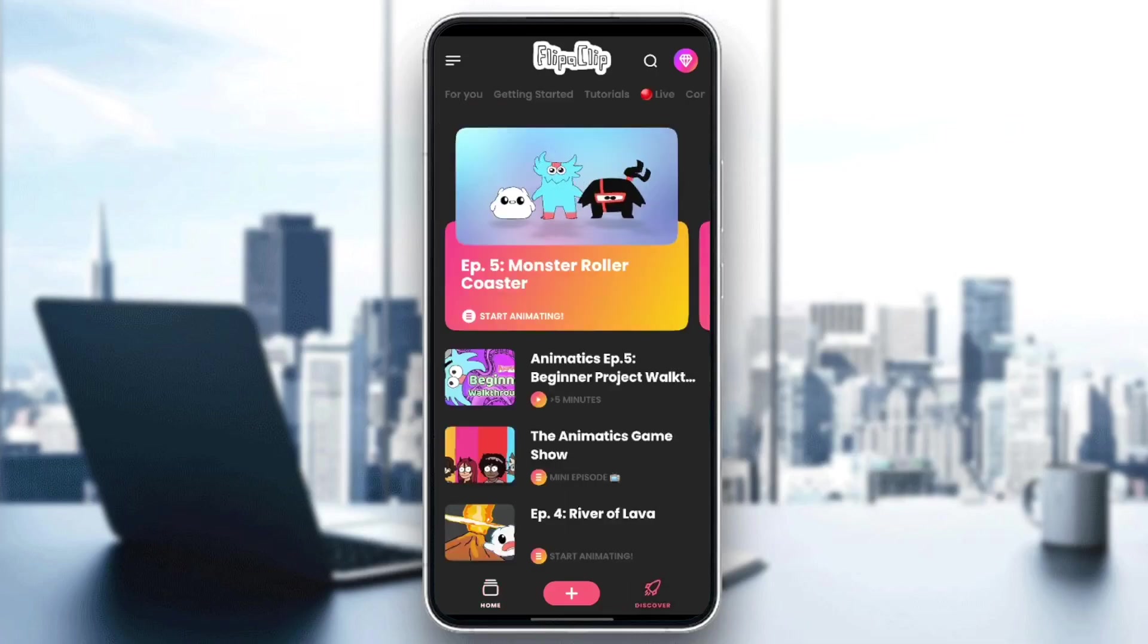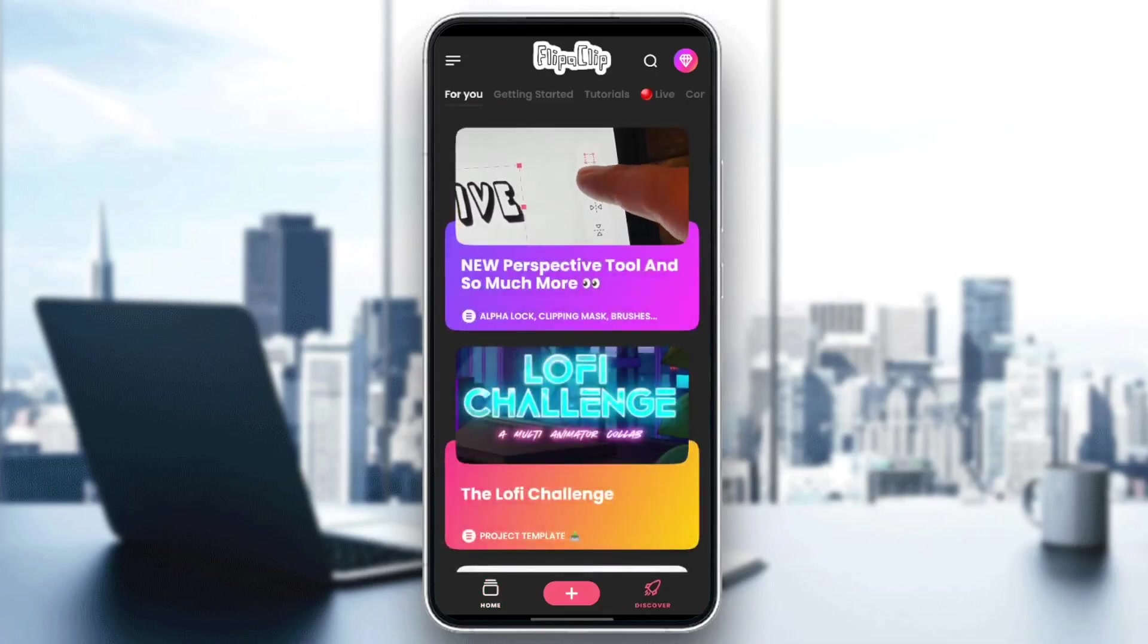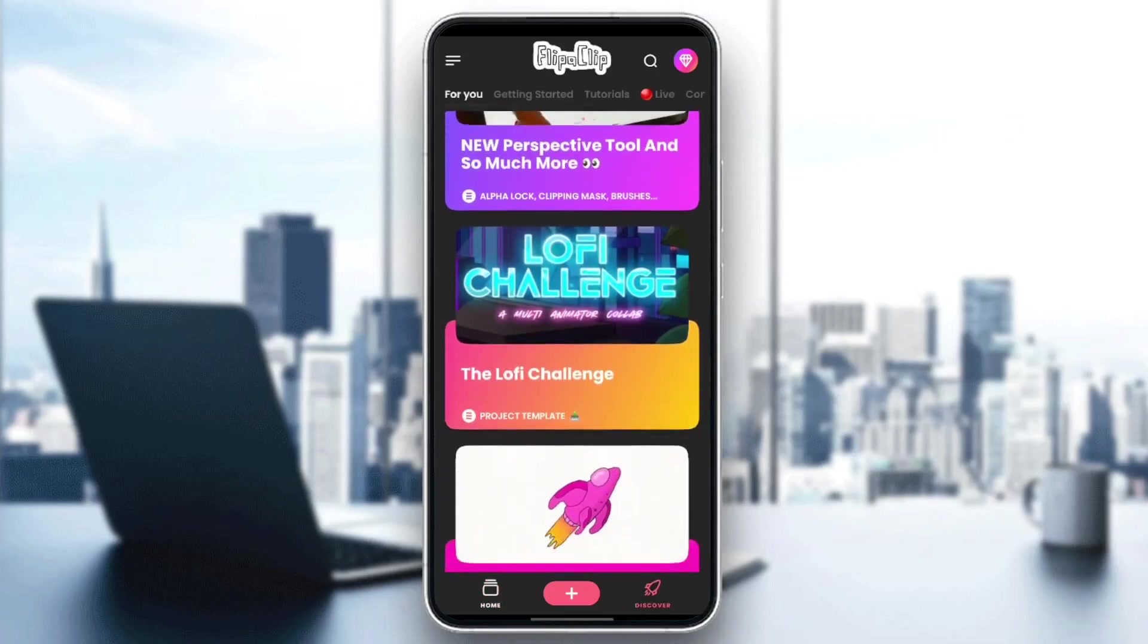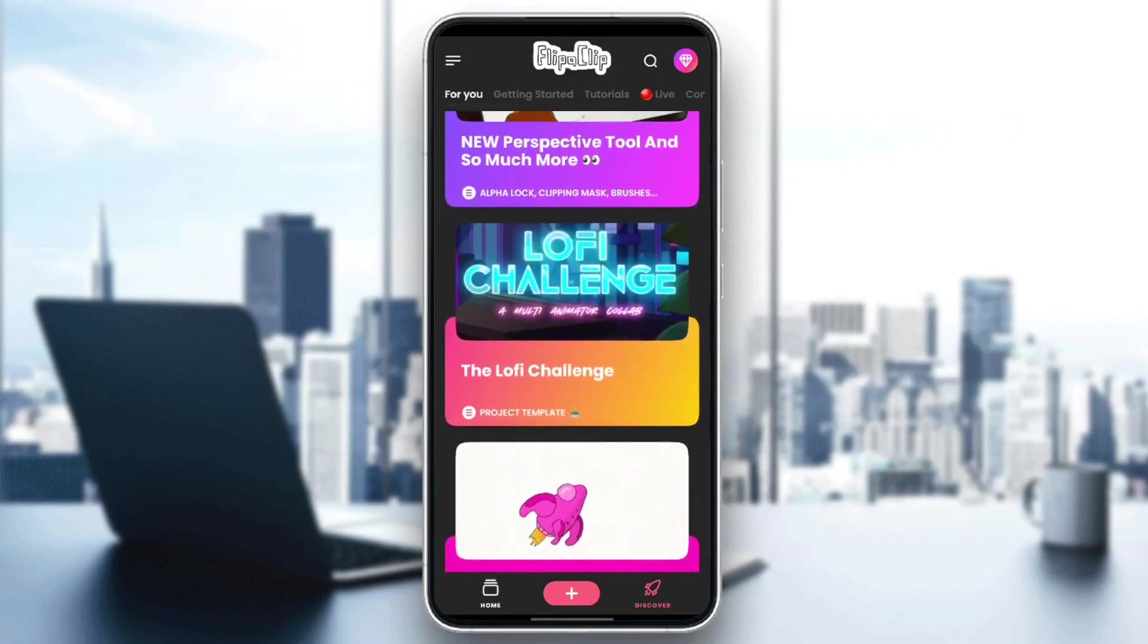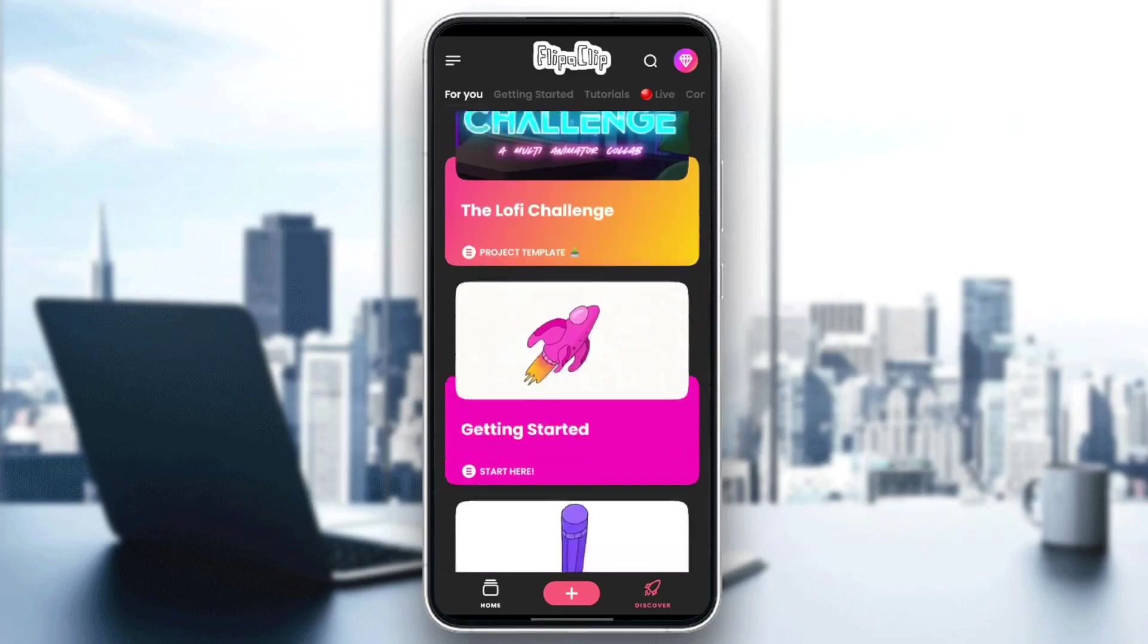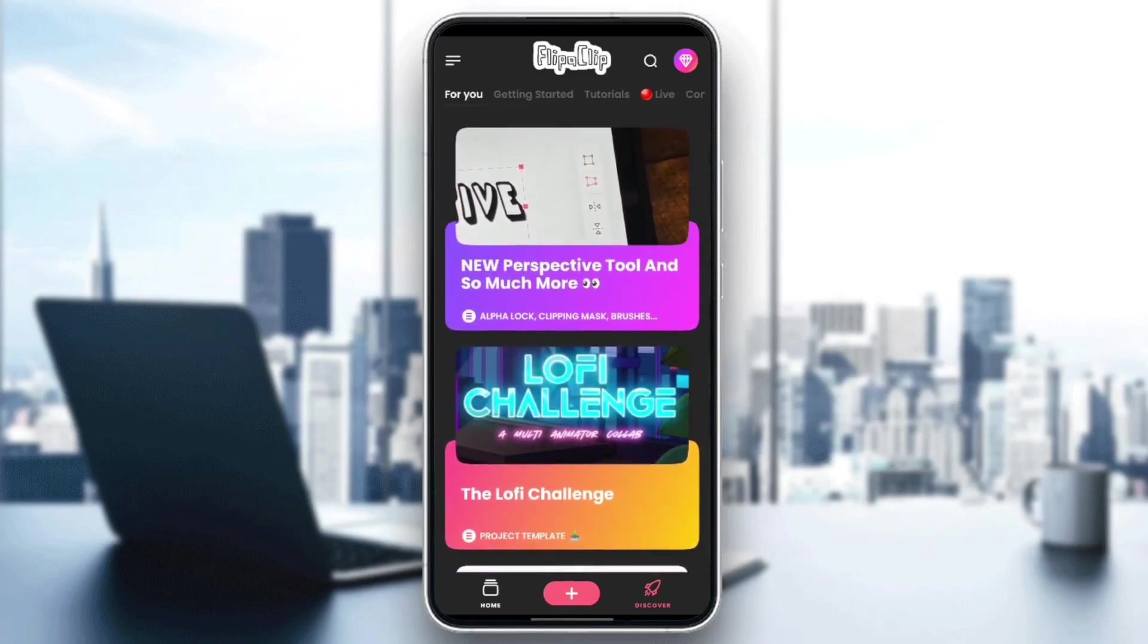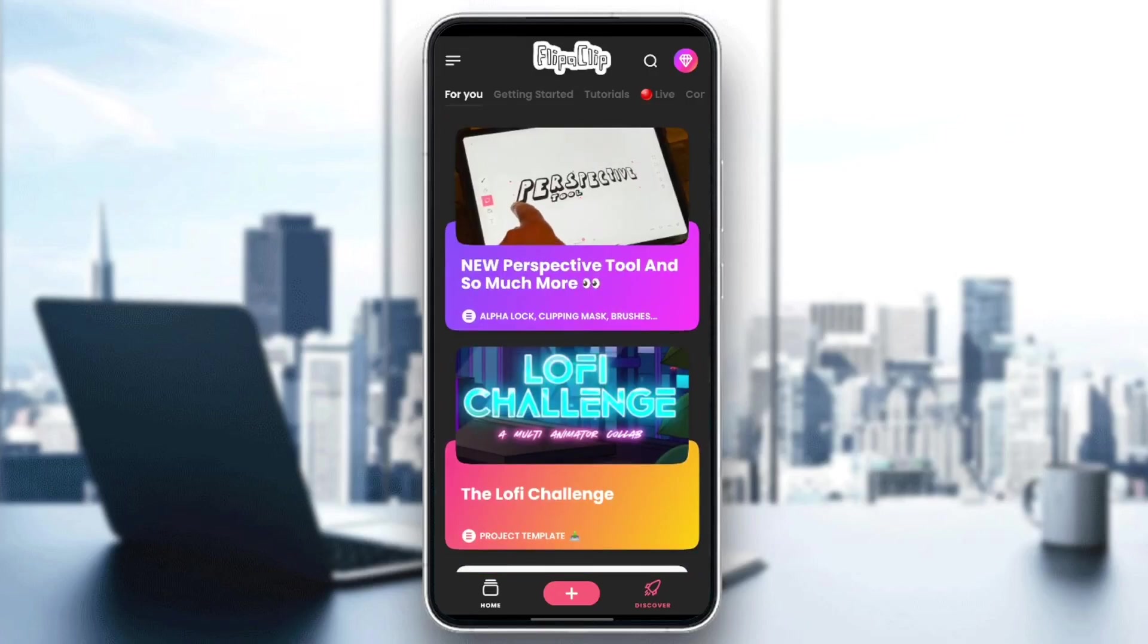If you go to the Discover section, as you can see, this section is going to be so helpful because you can learn a lot of things from the videos that you're going to find right here.